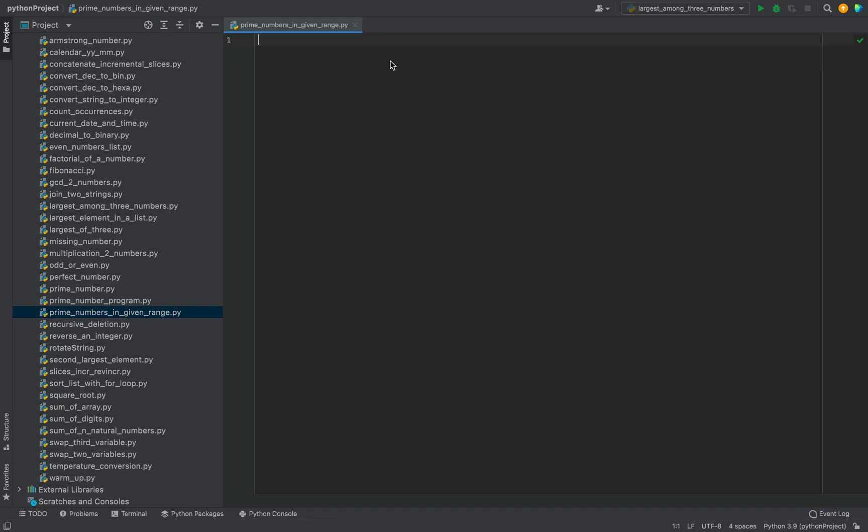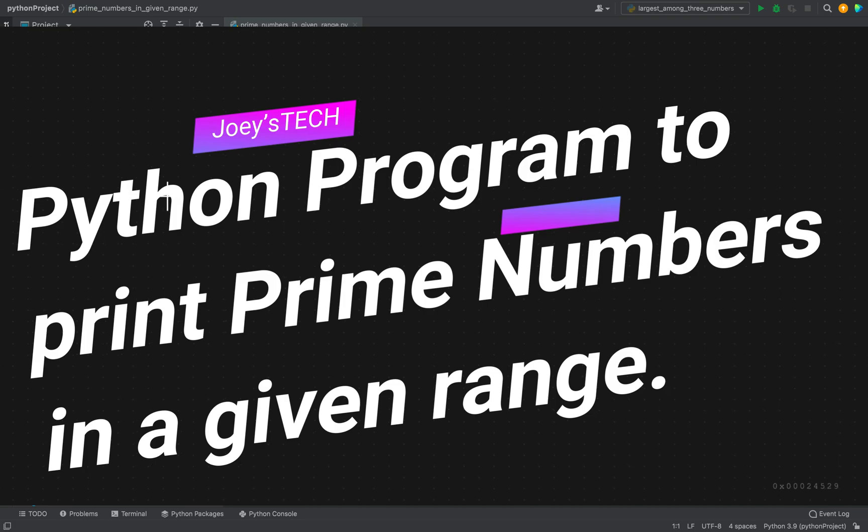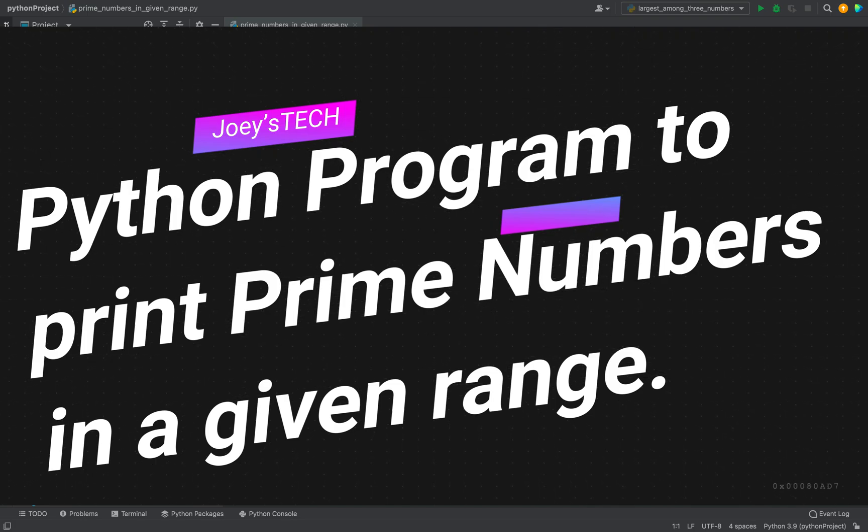Welcome to joystick. You will learn how to create a Python program to find prime numbers in a given range in this video of joystick.